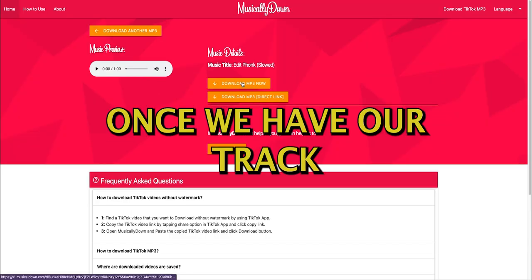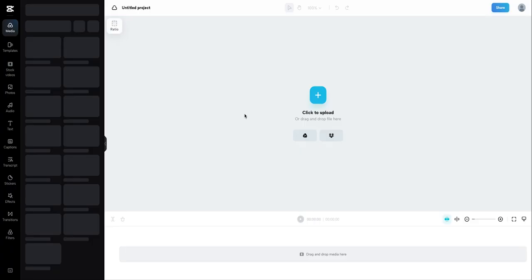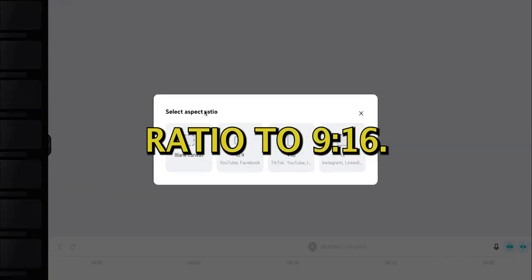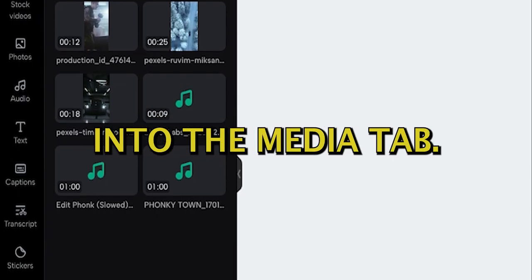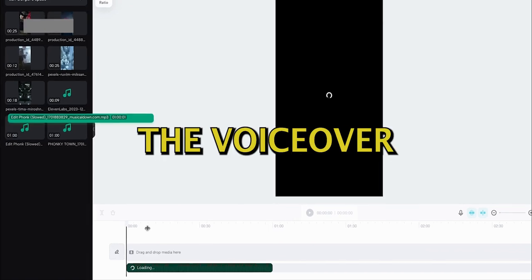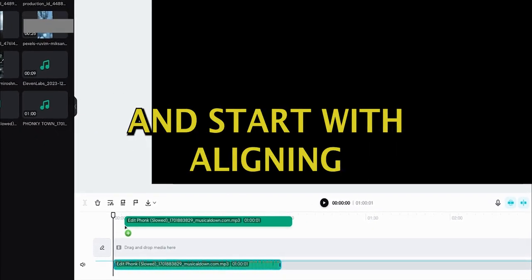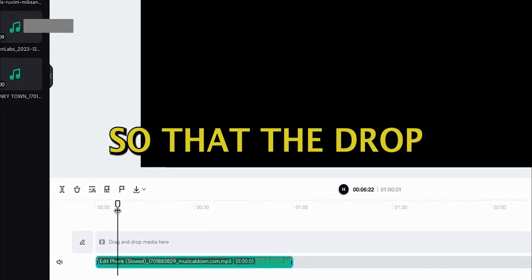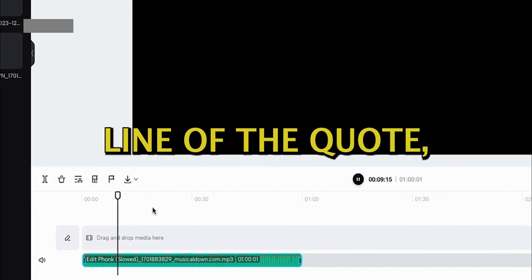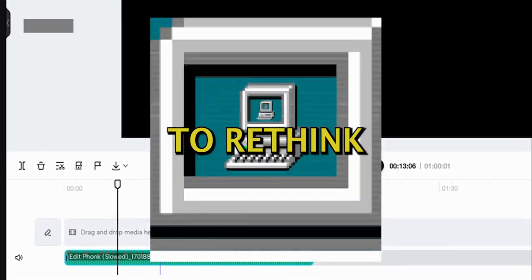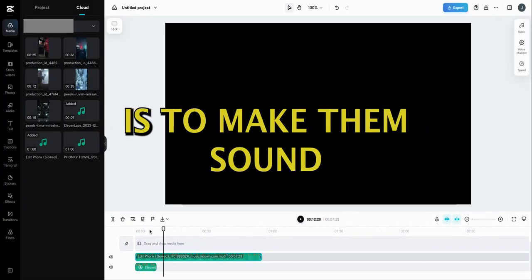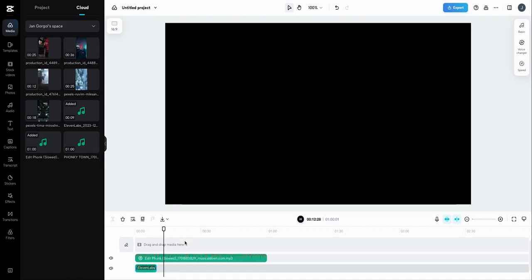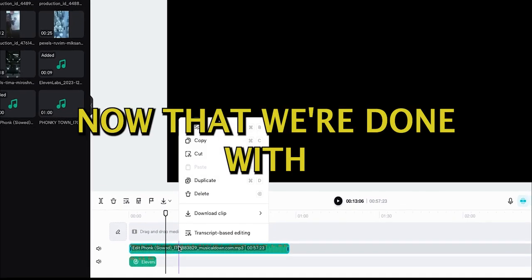Once we have our track and voiceover ready, let's open up CapCut where we will edit our short. Let's open up a new project and set the aspect ratio to 9:16. Then let's upload all of our stock videos and music into the media tab. Once that's ready, we will drag the voiceover along with the music onto the timeline and start with aligning those clips. We want the two to sync in such a way so that the drop in the music appears right after the last line of the quote so that it gives this punch to the video, causing you to rethink your entire life. I won't bore you with my silly attempts to line these clips up, but the goal is to make them sound something like this. Respect is earned by the consistency of your actions, not the volume of your words. Lead by example, and let your deeds set the standard for others to follow.